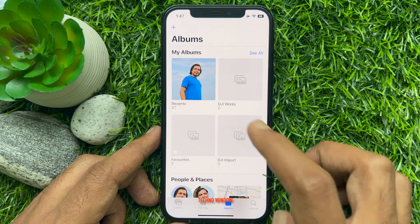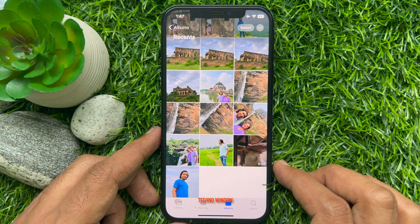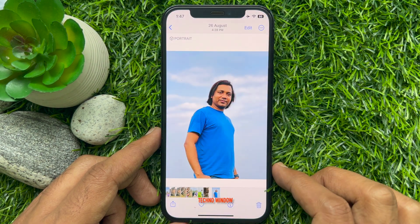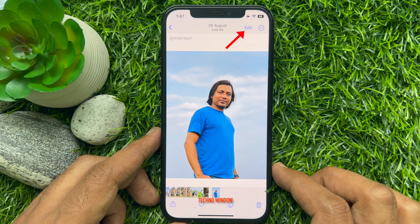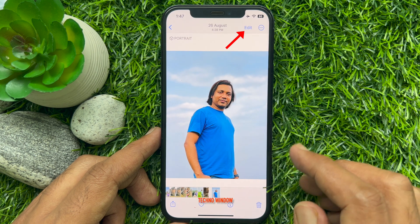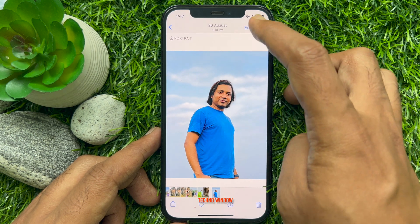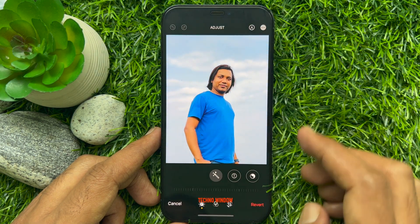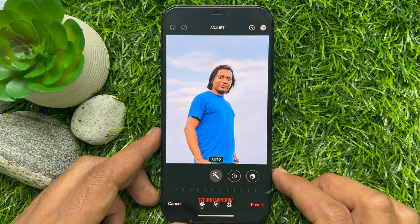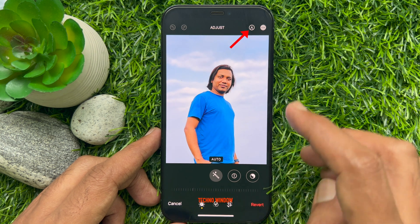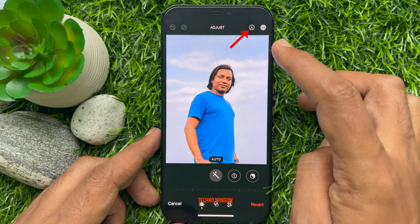Select the photo you want to add an emoji to. Tap Edit in the upper right corner, then tap the Markup icon.